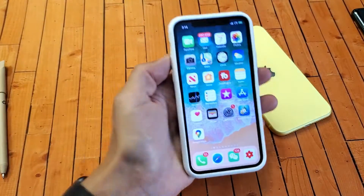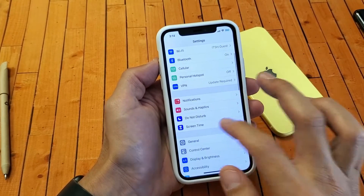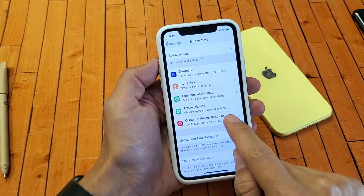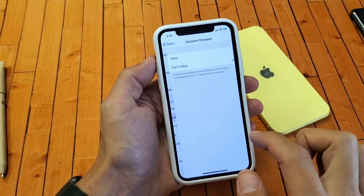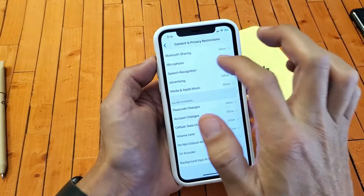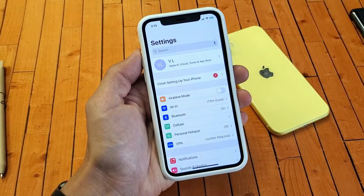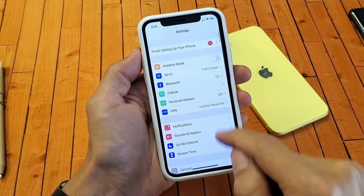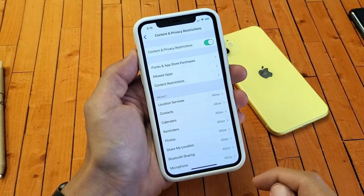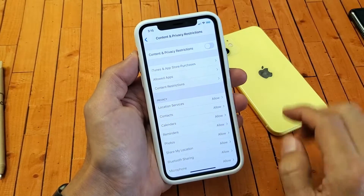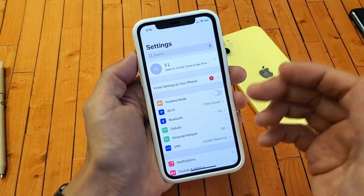Once it's booted back up, go back into Settings, Screen Time, scroll down, Content and Privacy Restrictions, then scroll down — remember before we turned the phone off we had it on Don't Allow — go ahead and put it on Allow now. Go back and see if your Apple ID is no longer grayed out. If it's still grayed out, go back into Screen Time, Content Privacy Restrictions, and this time just toggle that off entirely. Now go back to your Apple ID and hopefully it is no longer grayed out.